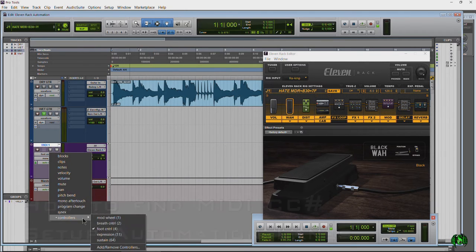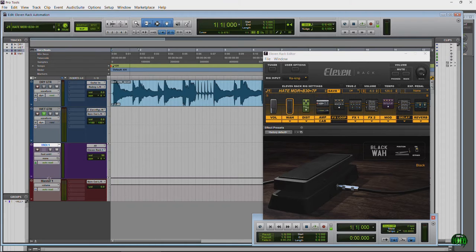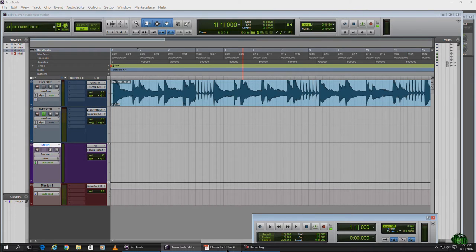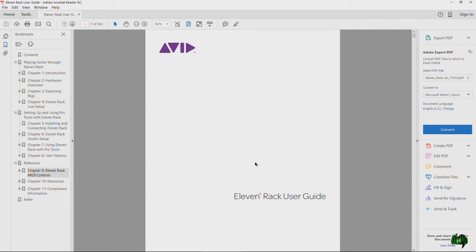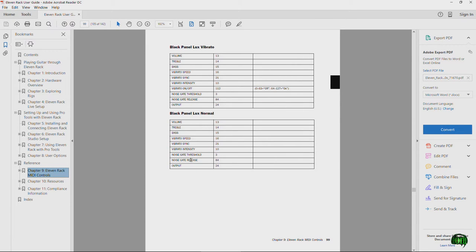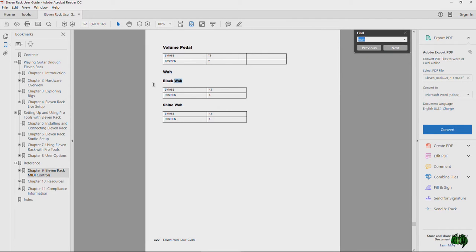Now we need to know how I knew it was Controllers and number 4 — CC number 4. There are a couple of ways to find that. If you have your 11 Rack User's Guide PDF, you can find all your MIDI control numbers there. Just hit Ctrl+F to search — I already have 'wah' filled in. Hit Next and there we go: the Black Wah bypass is CC 43 and position is CC 4.